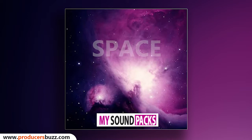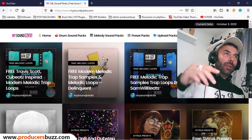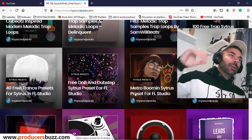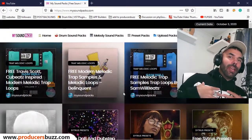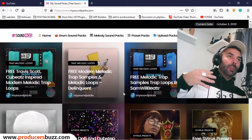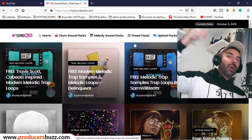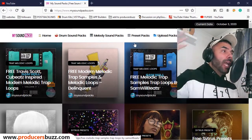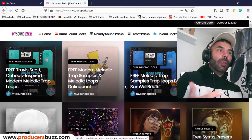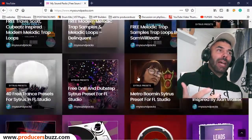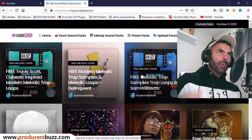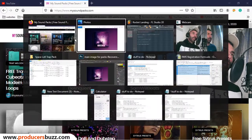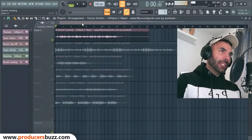There are more links below and you can download it from mysoundpacks.com — it's a new website where I'll be sharing all my loops and stuff. You guys can go on there, upload your own loops if you want, and download all the loops that other producers have shared. It's a pretty cool place to download melody loops and drum kits. Now enough talking, let's get straight into this.